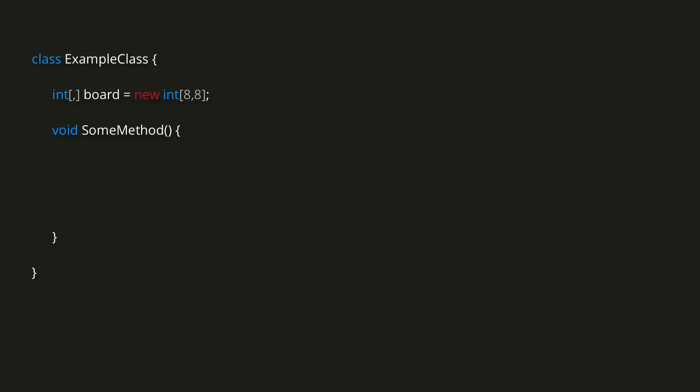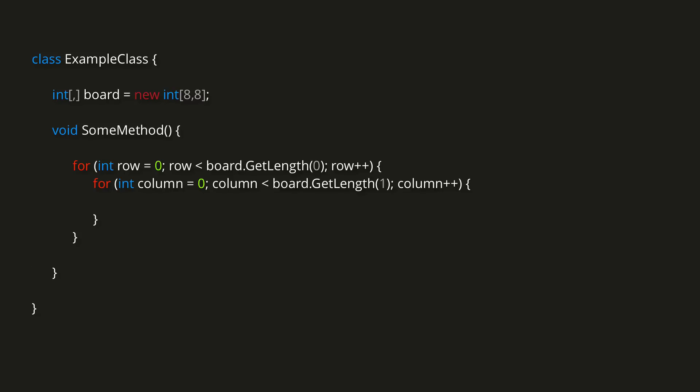So we start with one for loop to determine the row index, so I'll make a loop with int row equal 0, row less than board dot get length 0, row plus plus. Take note of this get length method, which allows us to specify which dimension of the array we want to know the length of, so index 0 refers to the first dimension. Inside this loop, we can then have another loop, with int column starting at 0, while column less than board dot get length 1, column plus plus.